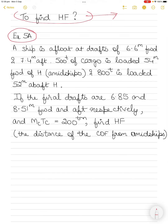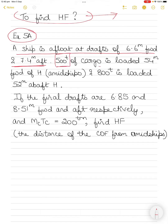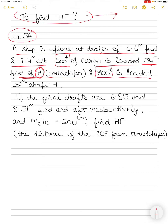Let's get started with the question. There is a ship floating at an initial draft of 6.6 meters forward and 7.4 meters aft. You then load 500 tons of cargo 54 meters forward of midships (denoted by H), and 800 tons loaded 52 meters aft of H.